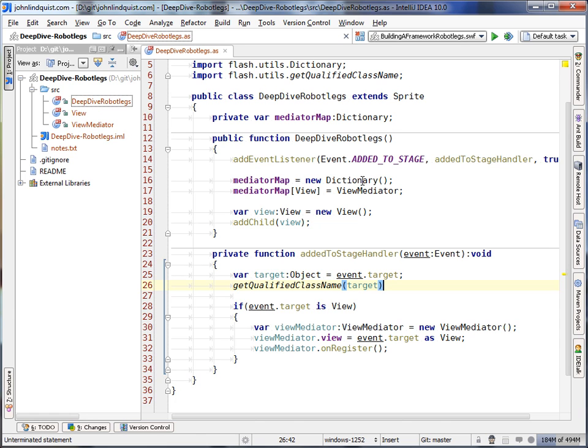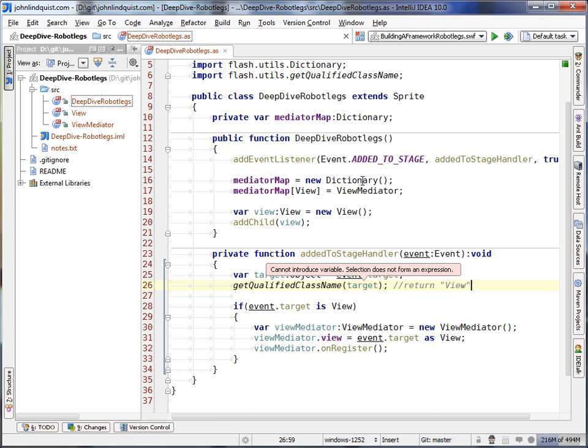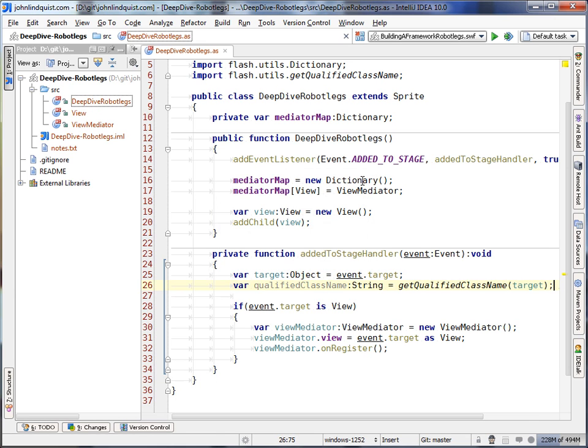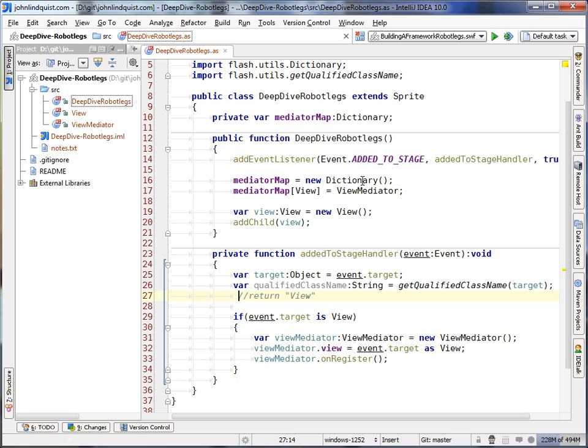Now, this is actually going to, this will return, since it's not in a package, it'll just return view. So, we'll put this into a variable called qualified class name.